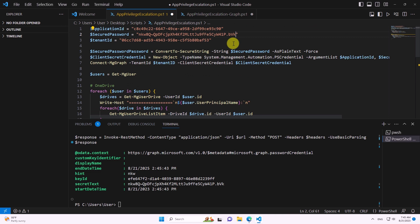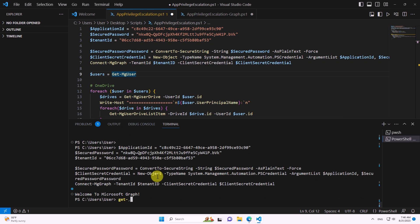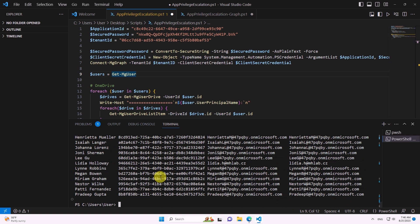Running the script again with the new secret, we can see we are logged in and we were able to get the users.